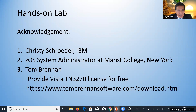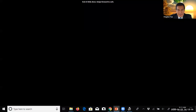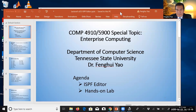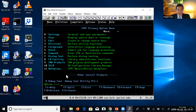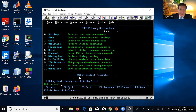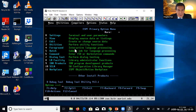Before going to the hands-on lab, I'd like to thank these three persons who helped make the hands-on lab available. My computer is already connected to ZOS, so we can just start from here. I will demonstrate the ISPF editor. Let's check what file we want to edit.